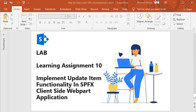Hello guys, welcome back. In this session we are going to perform learning assignment 10, where we will implement update item functionality in an SPFX client-side web part application. Let's look into the steps we have to follow to implement this functionality.